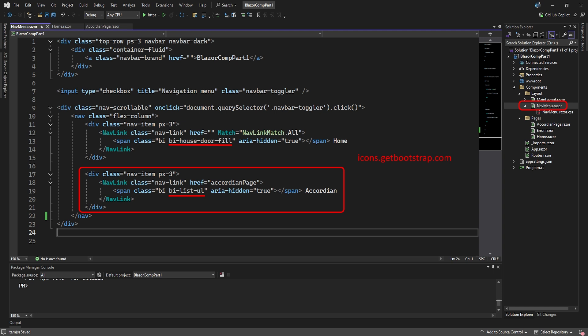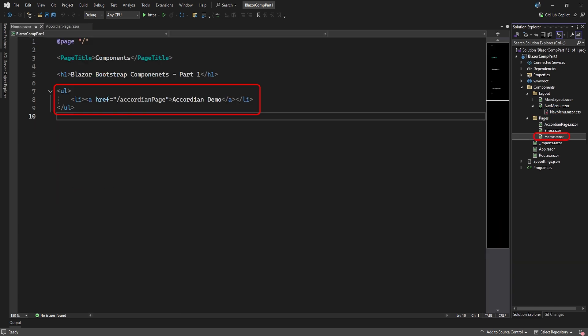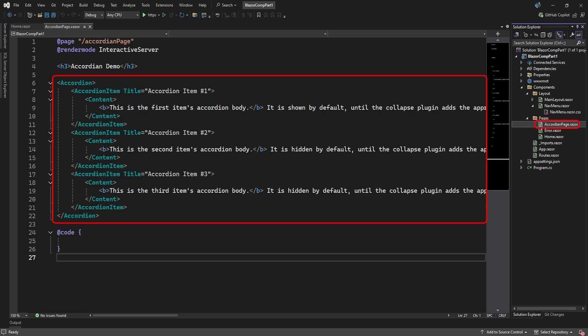In navmenu.razor, we'll add a menu link to every page we're going to add. Since the full bootstrap is installed, you can use the proper bootstrap icons. You can find the full list of icons at icons.getbootstrap.com. In the navmenu.razor.css file, we'll adjust the BI class a bit to accommodate the bootstrap icons. Just to be a bit fancy, we'll add a link to every page in a list on the home page. Right, with all that navigation stuff out of the way, let's look at the components.